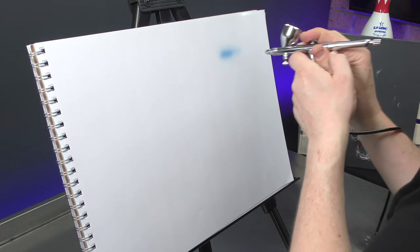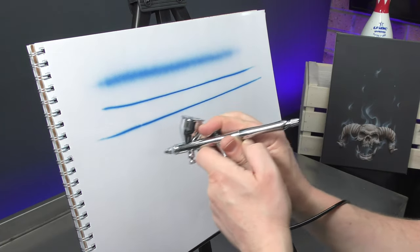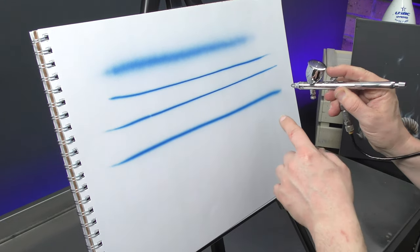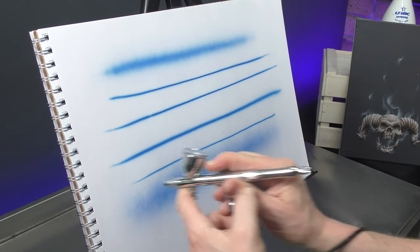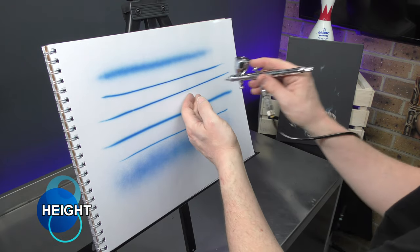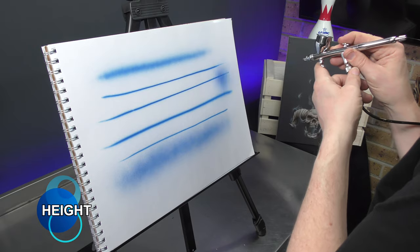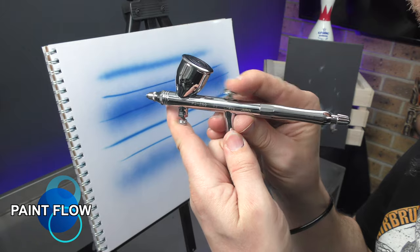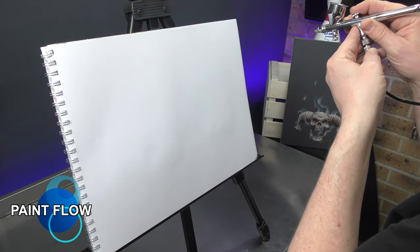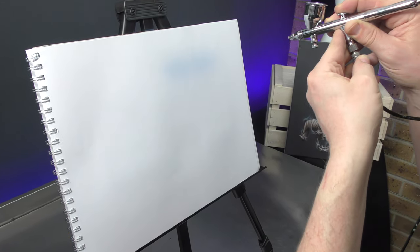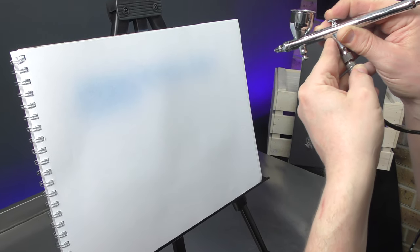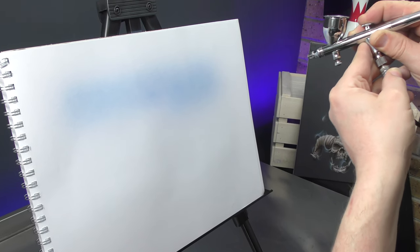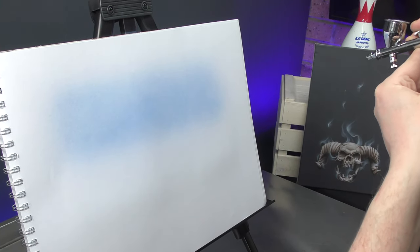So once you've mastered your double action and you're keeping that air pressed down at all times and just pulling back for paint, the next thing you need to know is that in order to create a broad spray or a fine line, three things come into play: your height, so the distance you are from the surface; the paint flow, so how much you're pulling back on that trigger; and speed. So if I'm far away like in this case, I'm about 15 to 20 centimeters away, and I'm only pulling back a little bit on the trigger and I'm moving relatively slowly, then I'm getting a nice soft spray. So this is perfect for shading and just backgrounds to build them up, even blends.